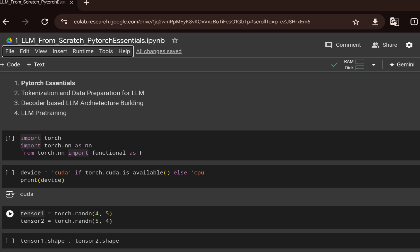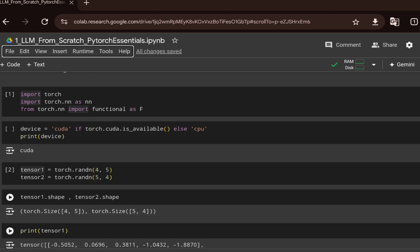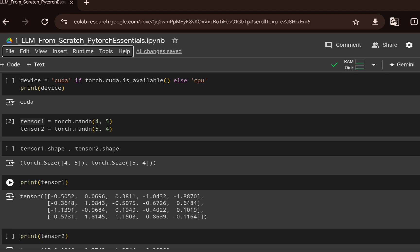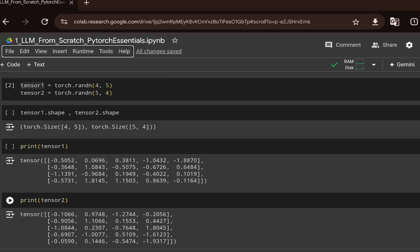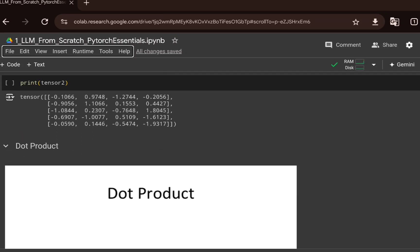Let's get started. First we do the imports: import torch, torch.nn as nn, and the functional module from torch.nn. We can also initialize a device variable to check what device is available — if a GPU is available the device will be set to CUDA, otherwise to CPU. Then we create two tensors with shapes 4×5 and 5×4.